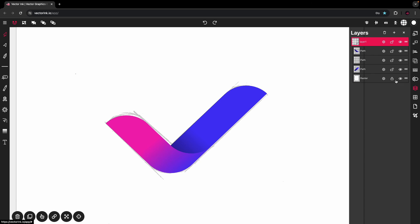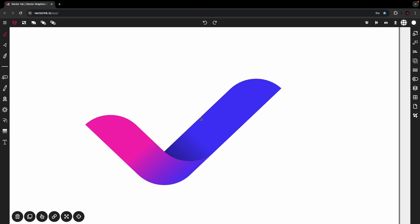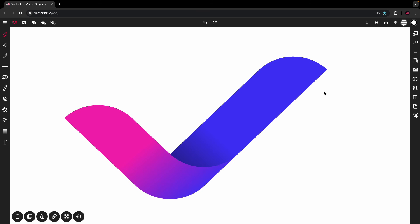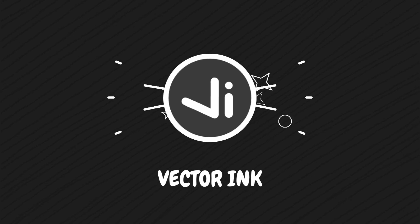That looks good. Head over to the Layers panel and hide the raster layer by clicking the eye icon to turn off visibility. Close the layers panel and zoom in — we have our abstract checkmark vector logo. That concludes this tutorial. Thanks for following along; I hope you learned something and found Vectorink useful. Catch you next time!